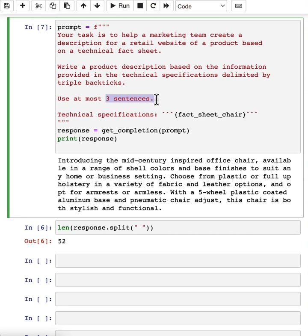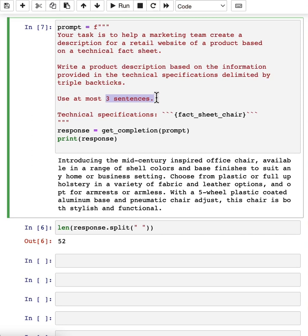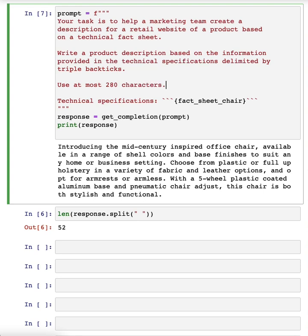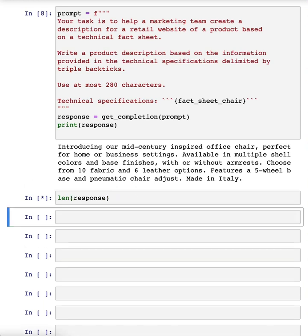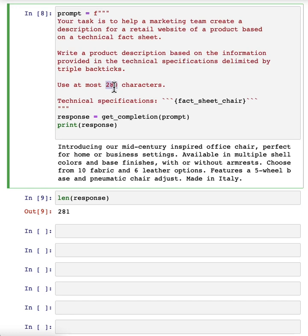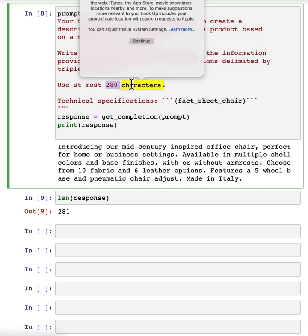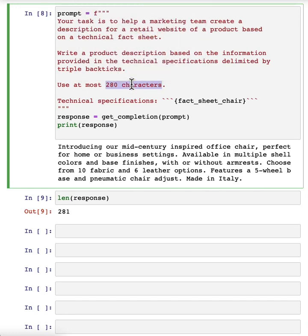And then I've also seen people sometimes do things like, I don't know, use at most 280 characters. Large language models, because of the way they interpret text using something called a tokenizer, which I won't talk about. But they tend to be so-so at counting characters. But let's see, 281 characters. It's actually surprisingly close. Usually a large language model doesn't get it quite as close. But these are different ways that you can play with to try to control the length of the output that you get.